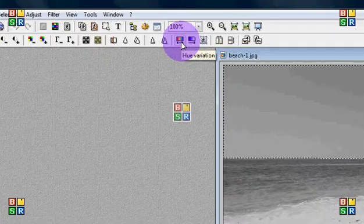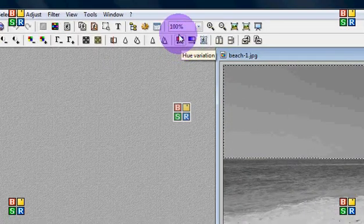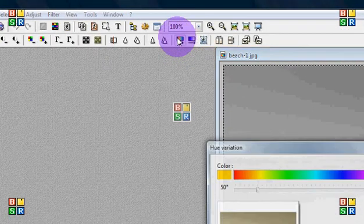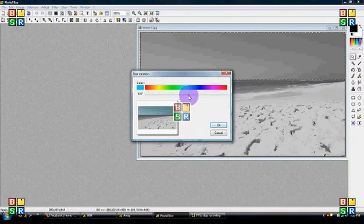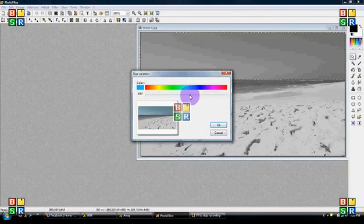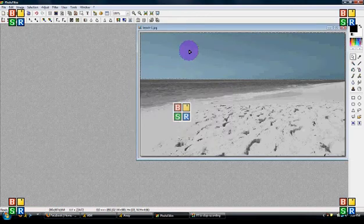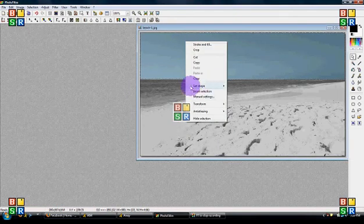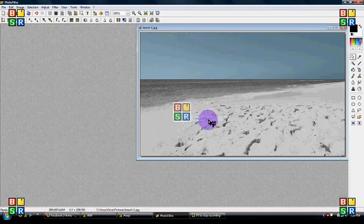Now you're going to go to the hue icon right here, and you just move it to the color that you want. I'm going to do right about there. That looks good. Right click inside where it's moving and hit hide selection. Now it just did that one section, so it looks like the sky was blue. Now I'm going to do the ocean.